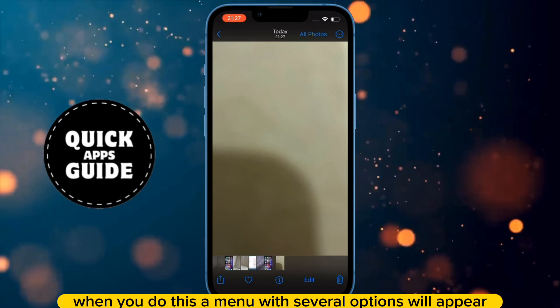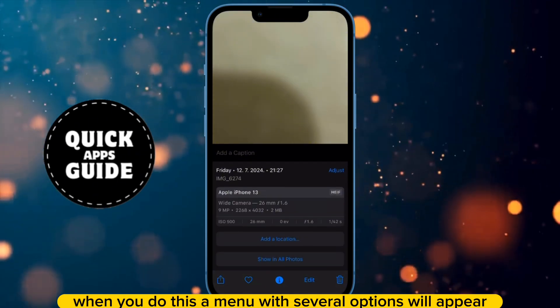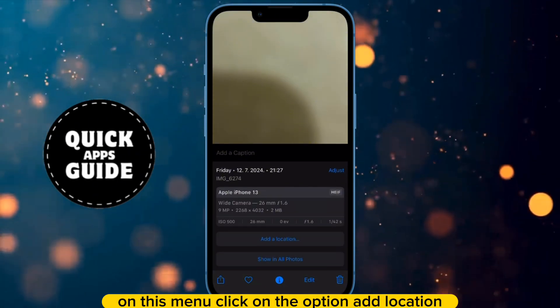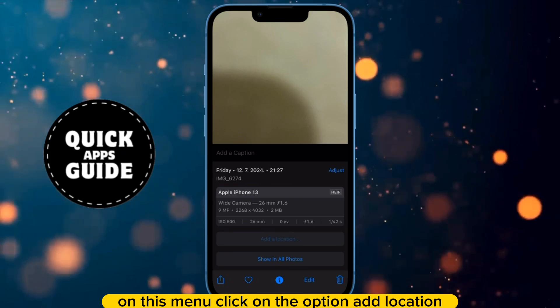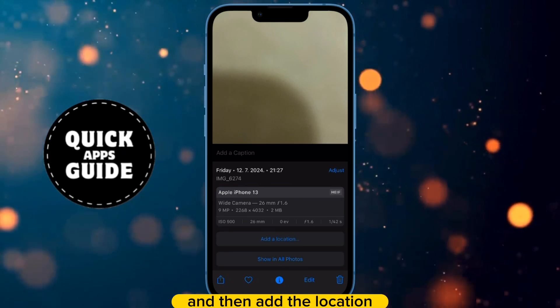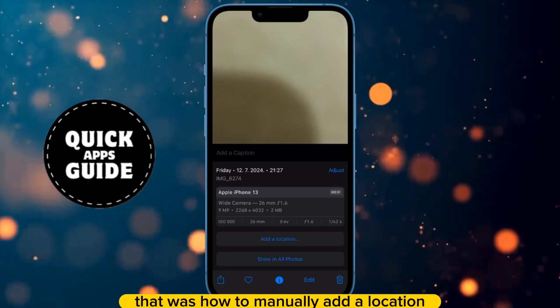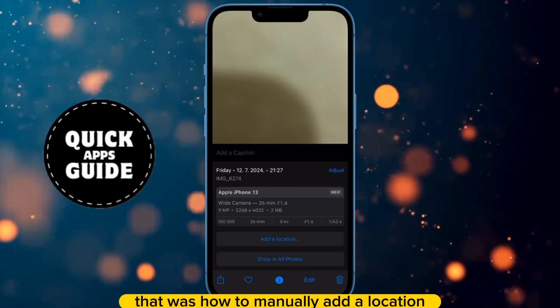When you do this, a menu with several options will appear. On this menu, click on the option Add Location and then Add the Location. That was how to manually add a location.